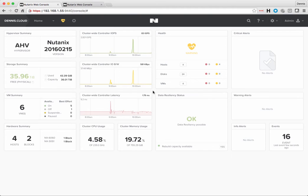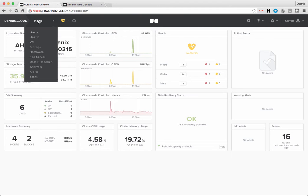maybe a brand new cluster that you've deployed, and get that set up with Prism Central, which is our multi-cluster management utility based on a virtual machine.